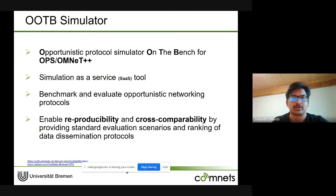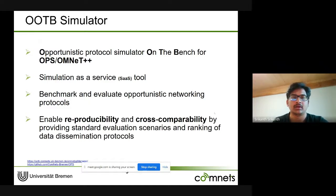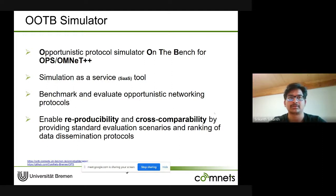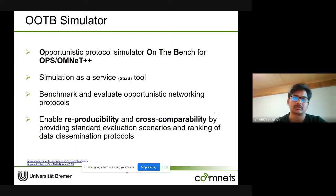The OOTB simulator — Opportunistic Protocol simulator on the Bench — is used for simulating OppNets. It was written for OMNeT++ and the INET model framework, acting as a simulation-as-a-service tool. It aims to benchmark and evaluate opportunistic networking protocols. Users can reproduce and cross-compare protocols based on standard evaluation scenarios, and rank data dissemination protocols based on performance in any particular scenario.